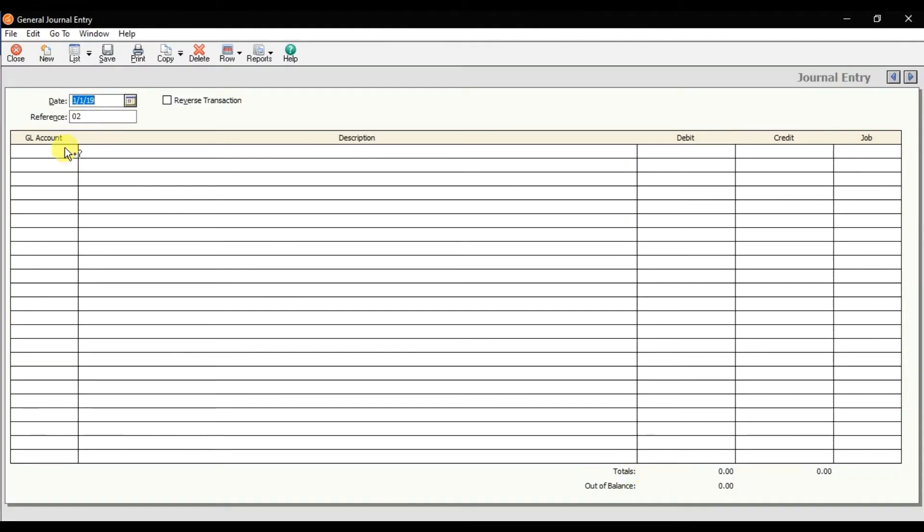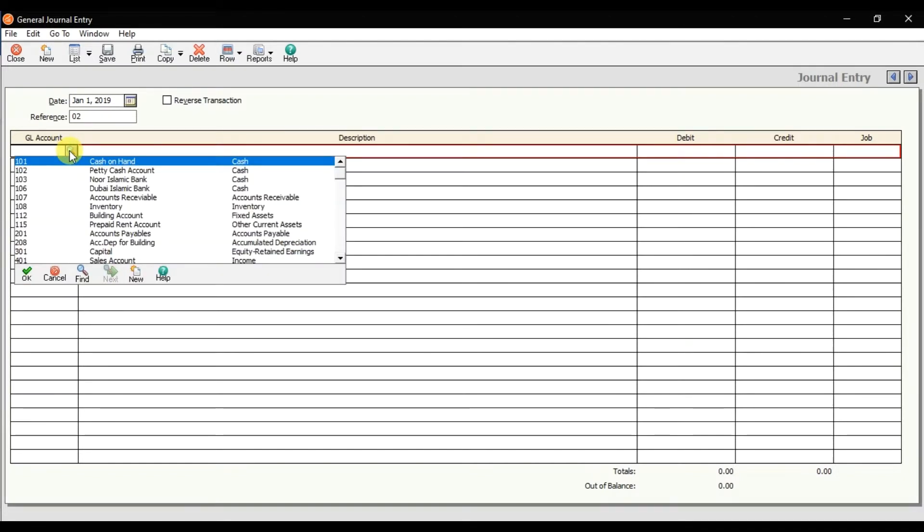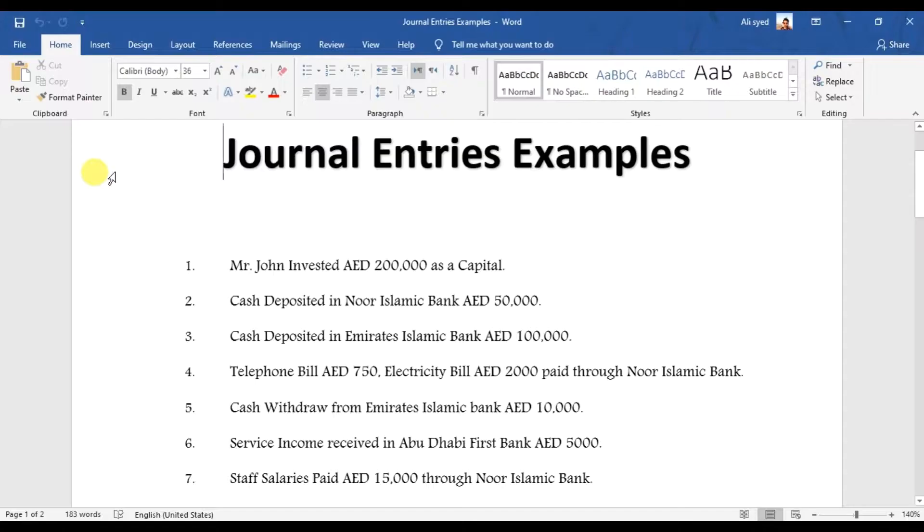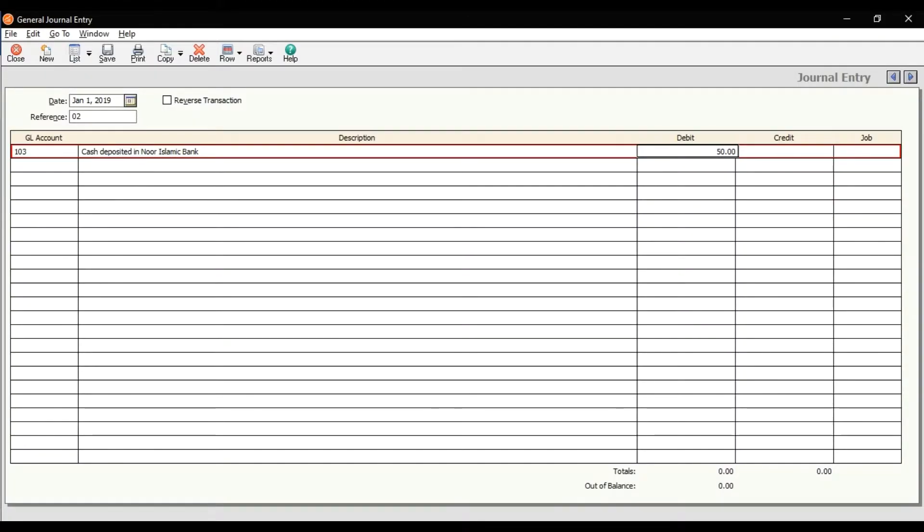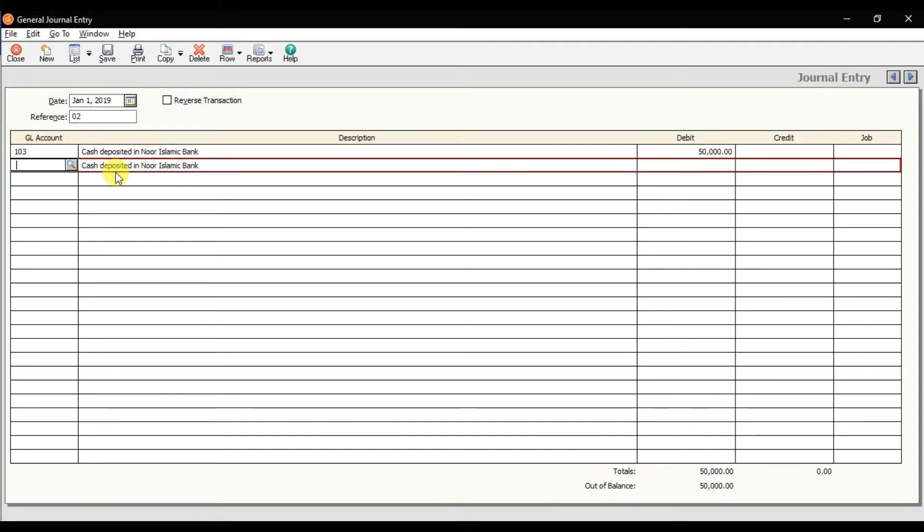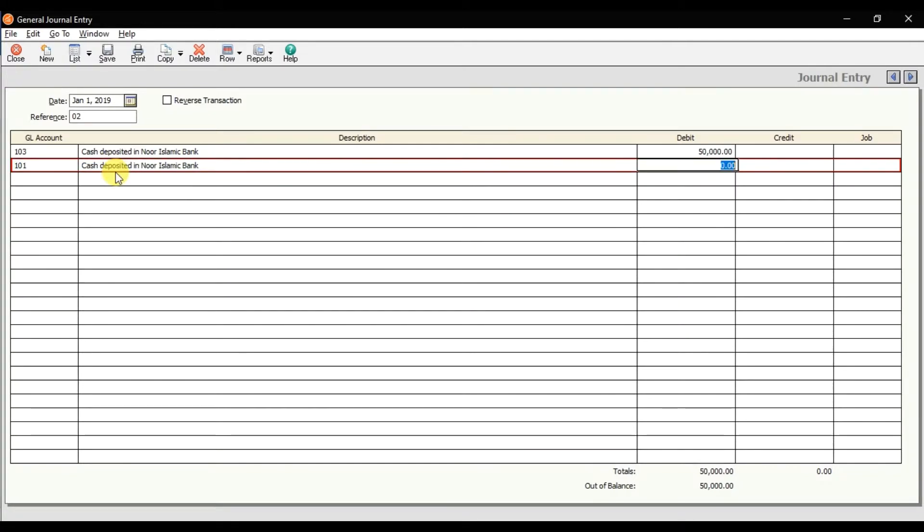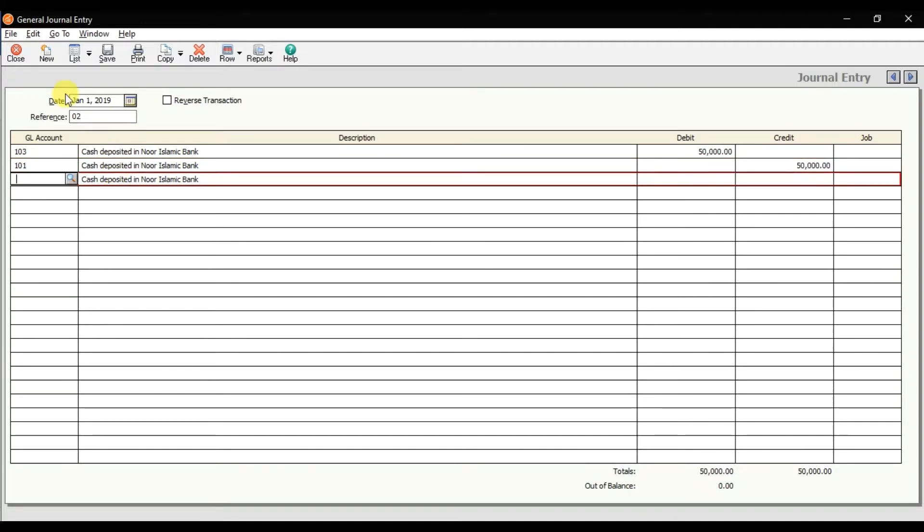Here you need to select the GL account, that is North Islamic Bank. Mention the description: North Islamic Bank. That is 50,000. If you know the GL account, you can write directly also. And save it. The shortcut key is Alt+S, or you can click this save icon to save.